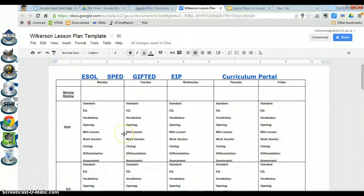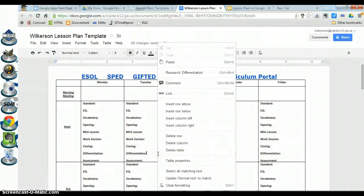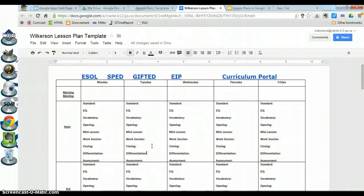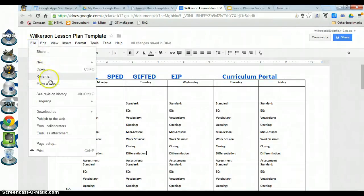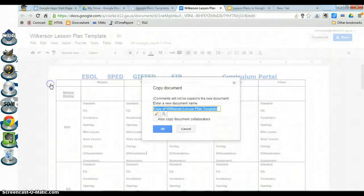Now you're ready to begin typing out your lesson plans for the first time. However, if you start typing into this template, it's going to fill the template with all your lesson plans, but we want to leave the template generic. So the first thing you need to do is make a copy of the template and type your lesson plans into the copy. Go to File, Make a Copy.